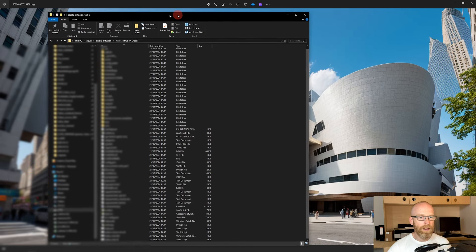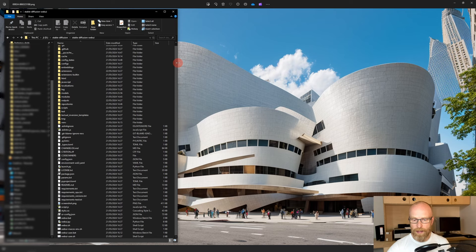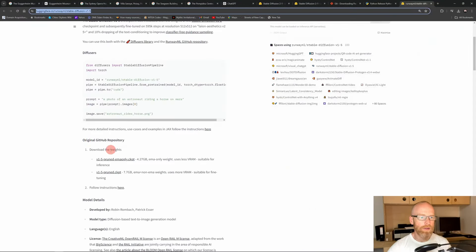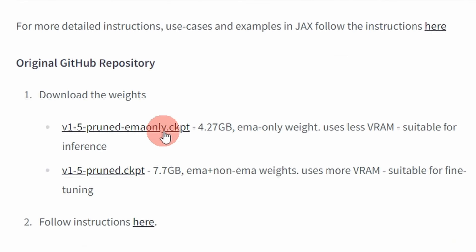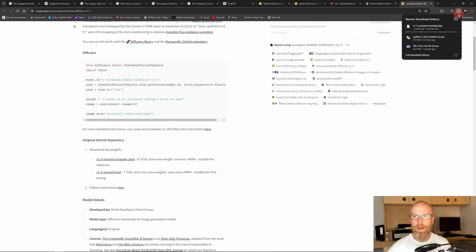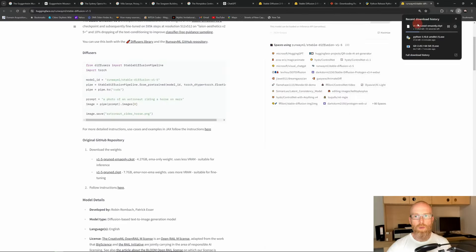The next thing is to load a model for Stable Diffusion. A model is the engine that decides what to do with your prompt — very important. You can download models from huggingface.co; scroll down to the original GitHub repository. There are two models: one at about four gigabytes and one at about eight gigabytes. I just downloaded the lighter one. Click it and download — it's quite a big file at four gigabytes, so just wait for it.